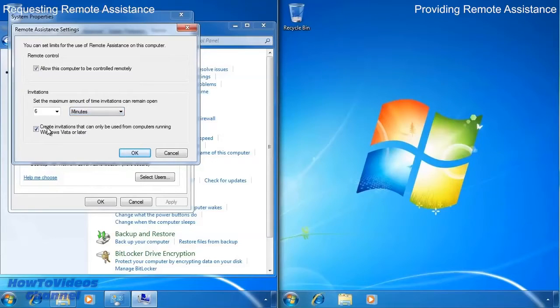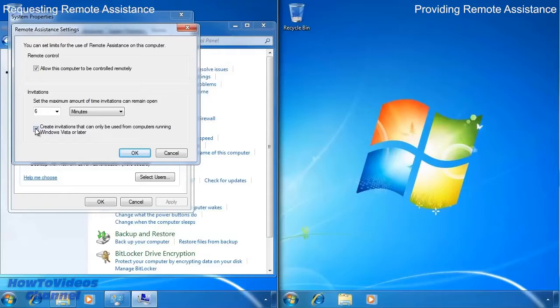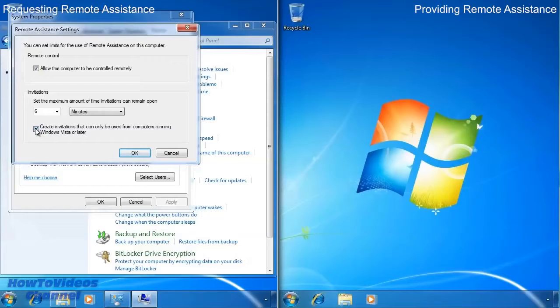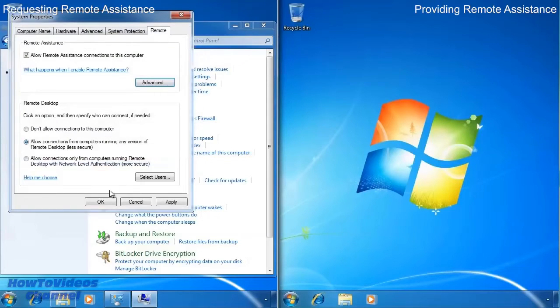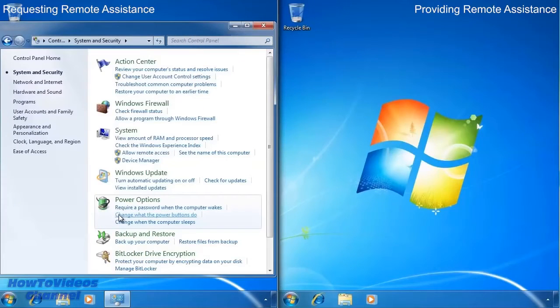The last option when enabled will limit the computers that can connect to Windows Vista or above. There have been some protocol improvements in Windows Vista to remote assistance so I would select this option where possible. Remote assistance is now configured.